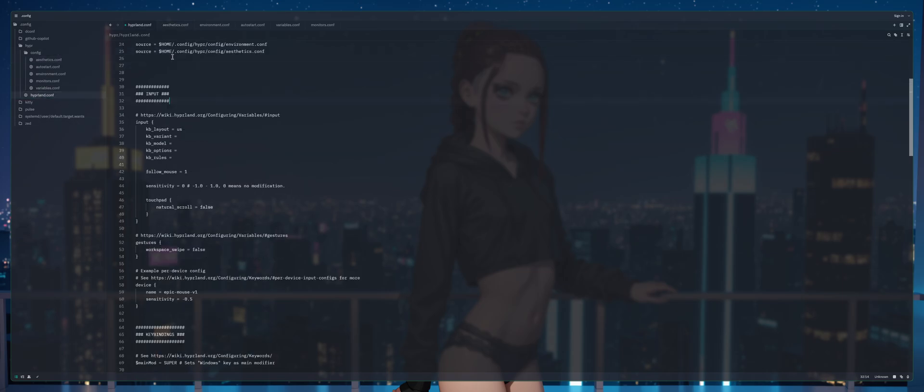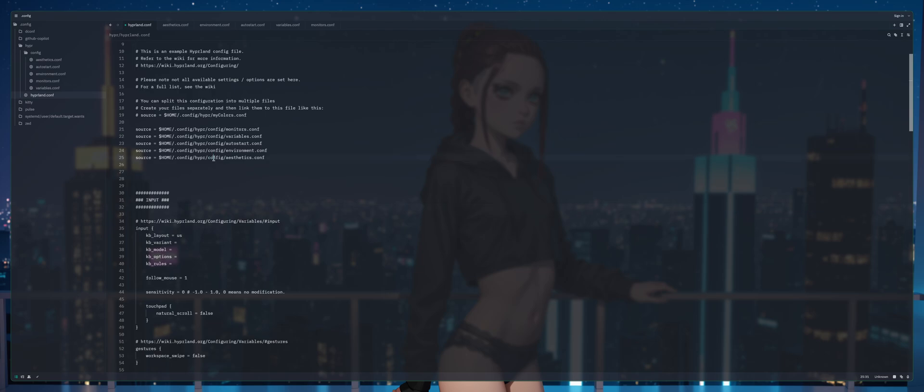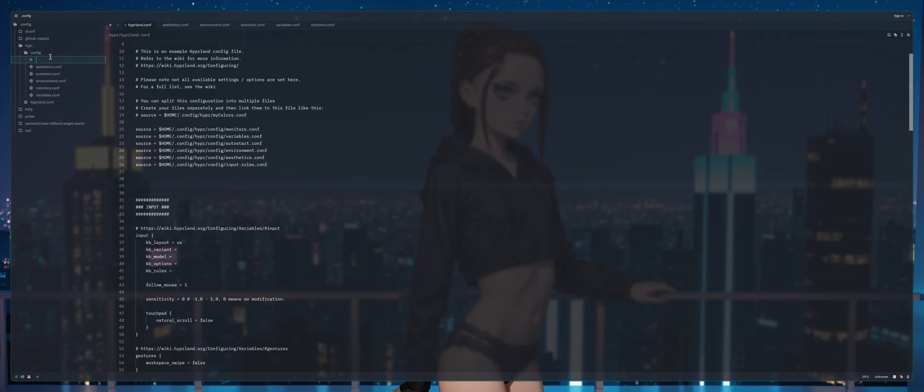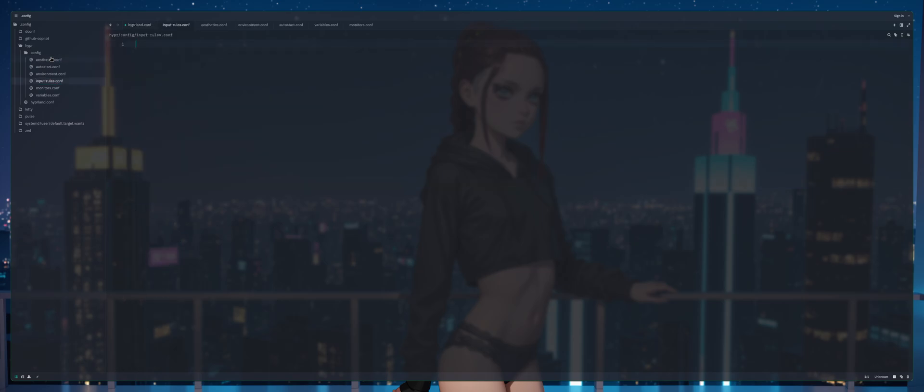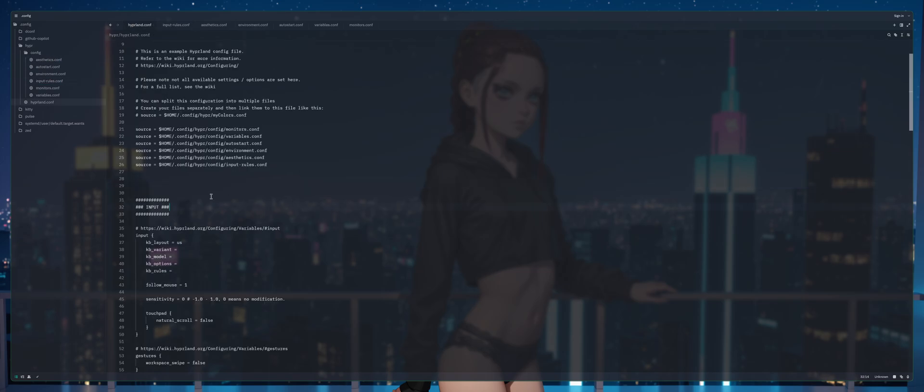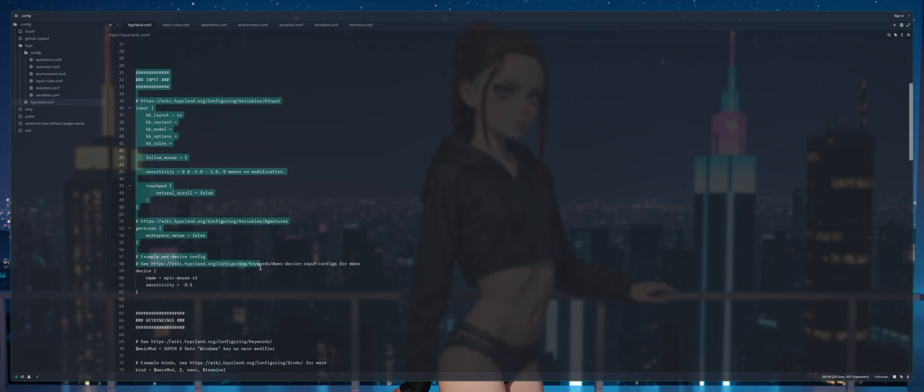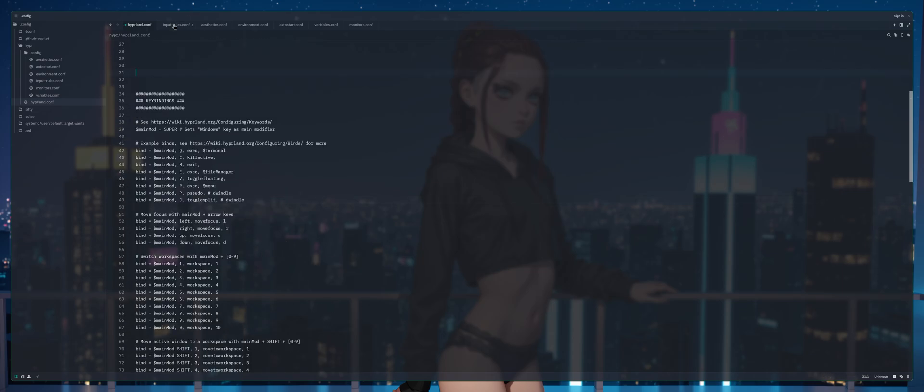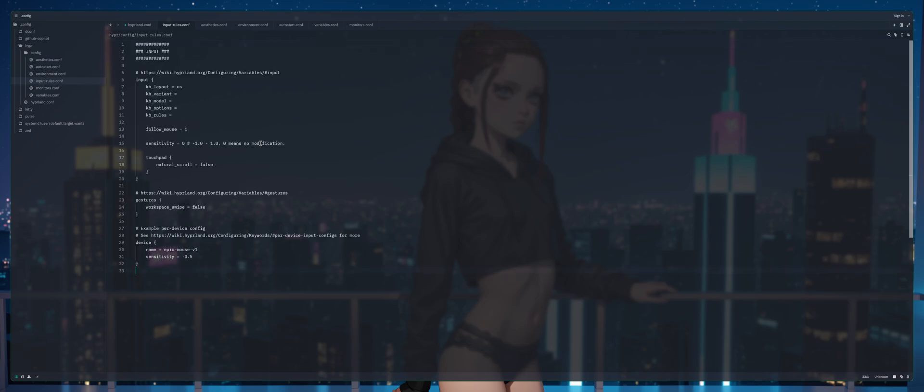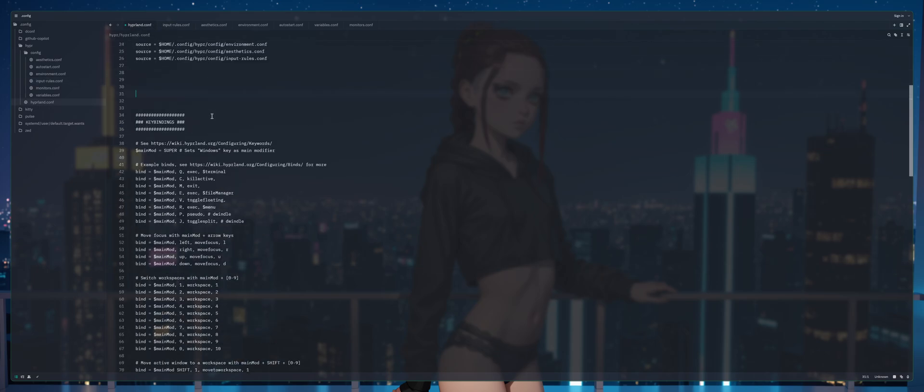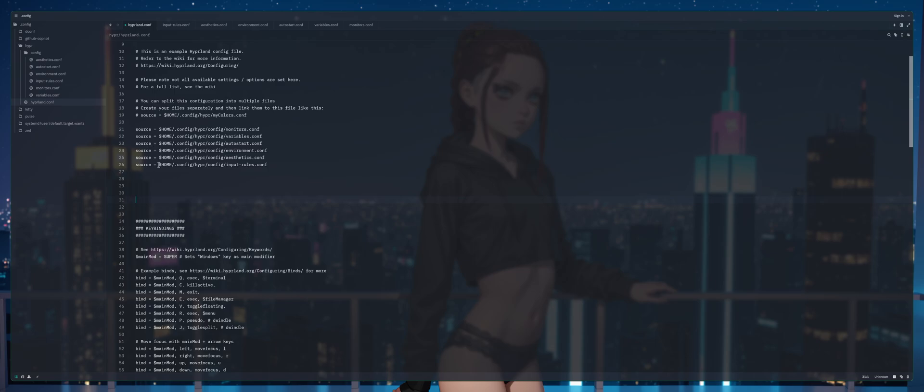Next we've got input rules, we're going to copy and paste another link. We're going to rename aesthetics to input rules, input dash rules particularly. Then we're going to right click config, new file, input-rules.conf, press enter to save that, ctrl s to save our hyperland conf. Then we're going to cut the input and paste it into here, ctrl s to save and you're good to go.